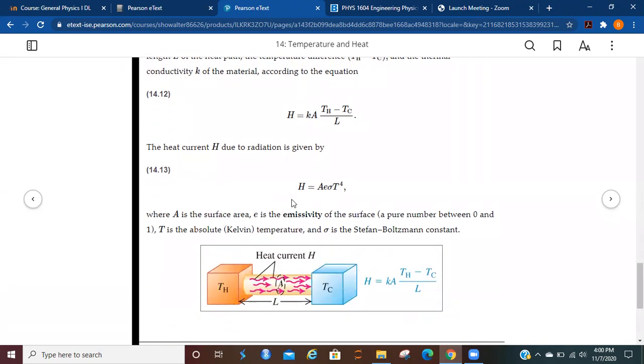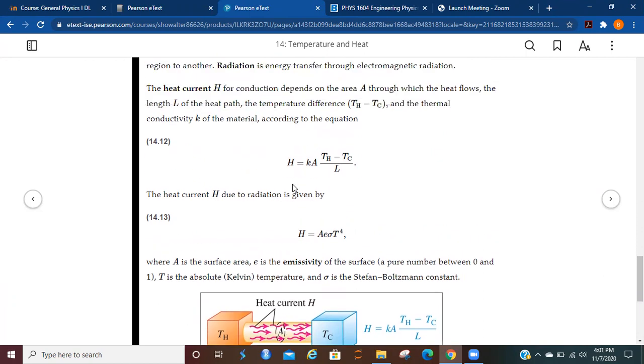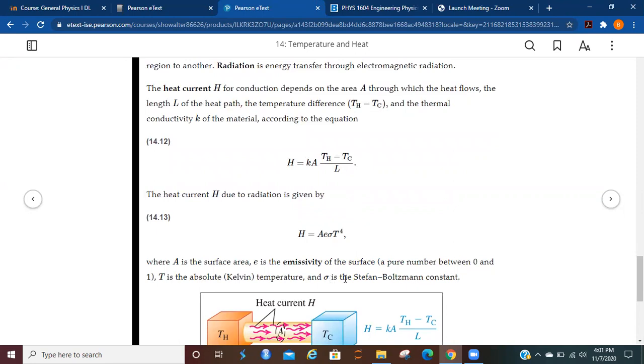The heat current H due to radiation is given by A, E, sigma, T to the fourth, where A is going to be the surface area, E is the emissivity of the surface, a pure number between zero and one, T is going to be the absolute Kelvin temperature, and sigma is going to be the Stefan-Boltzmann constant. So this is for radiation. This is going to be for conduction.